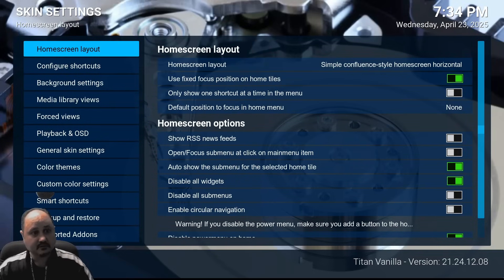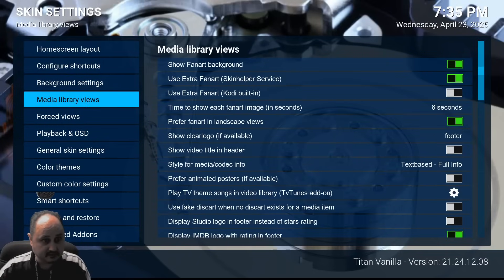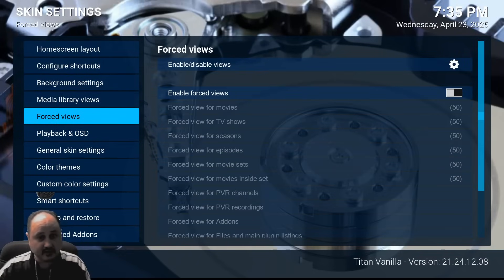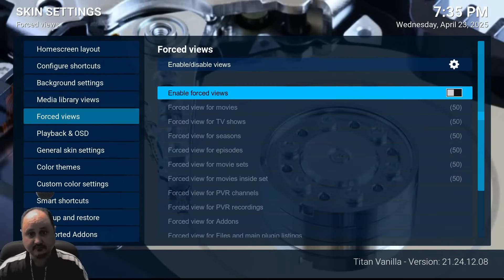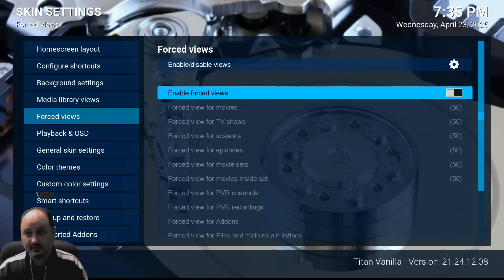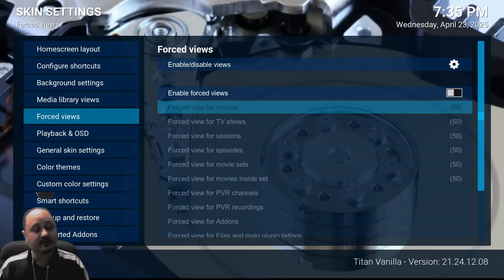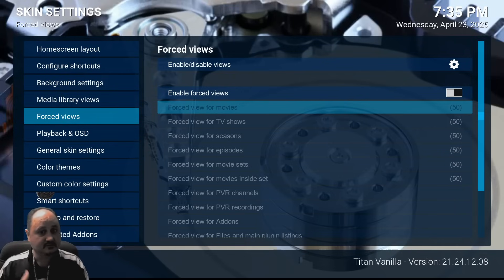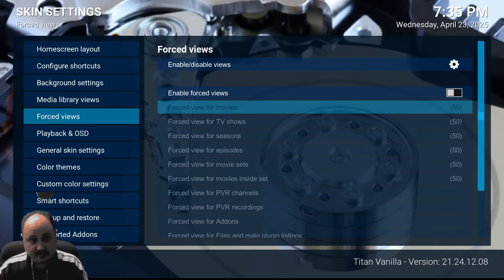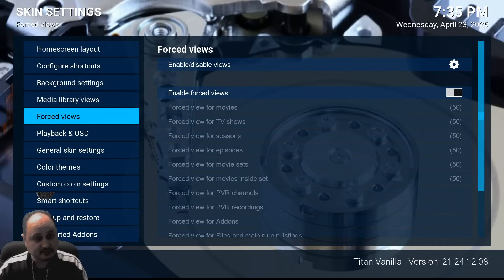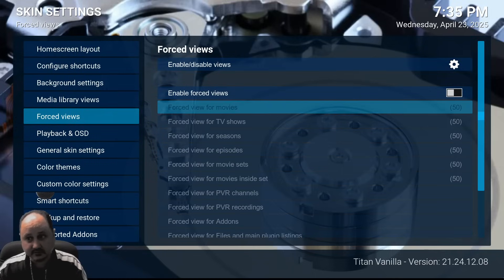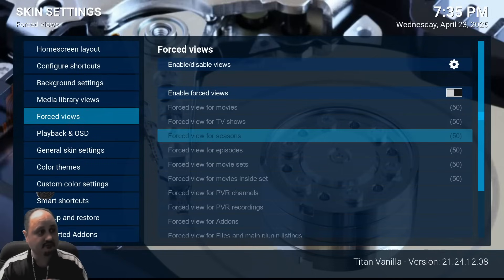You've got a forced views option. So you can set up the forced view option — how you want the views to come up in every add-on for movies, TV shows, seasons, et cetera. So you can set up forced views to make sure that your build has the same flow through the entire Kodi build.